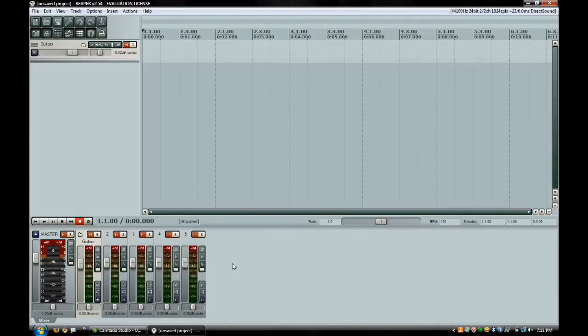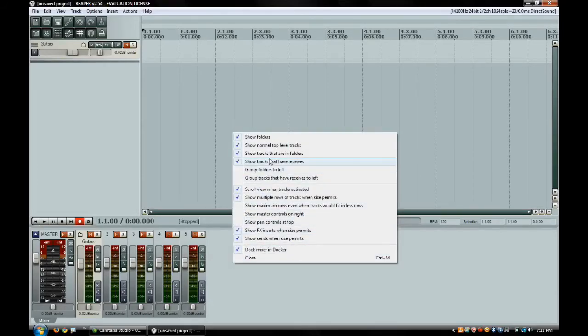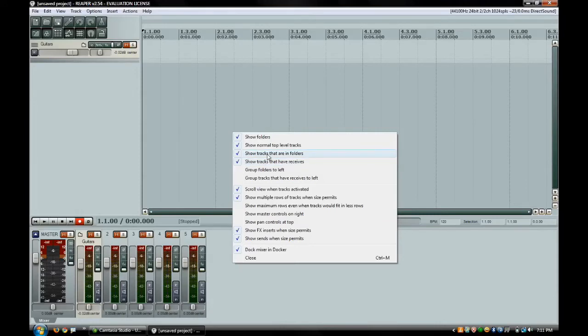If you come over here and click in a blank spot in your mixer down here, you can go to up here that says show tracks that are in folders. If you unclick that, as you can see, all the tracks that are inside that guitars track go away. So it cleans up your mixer down here.